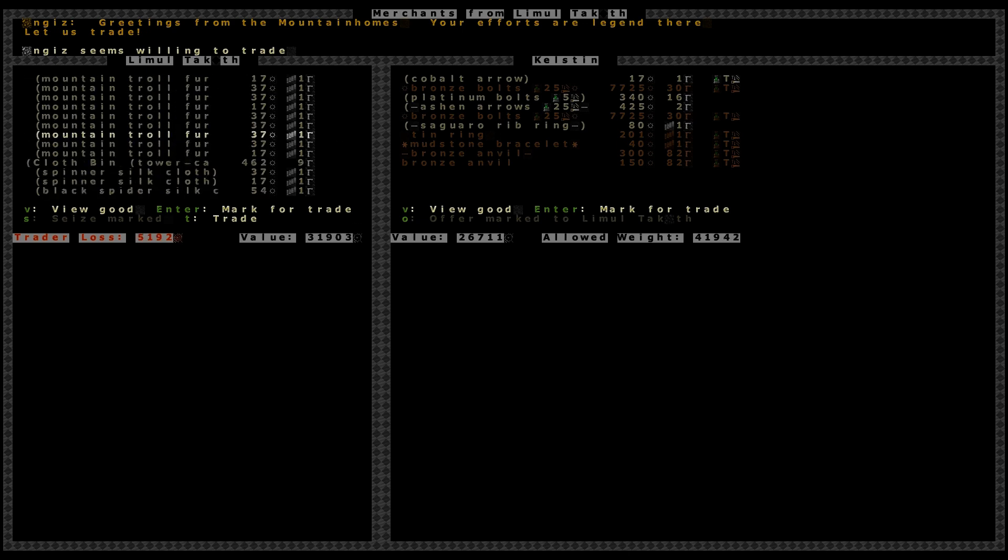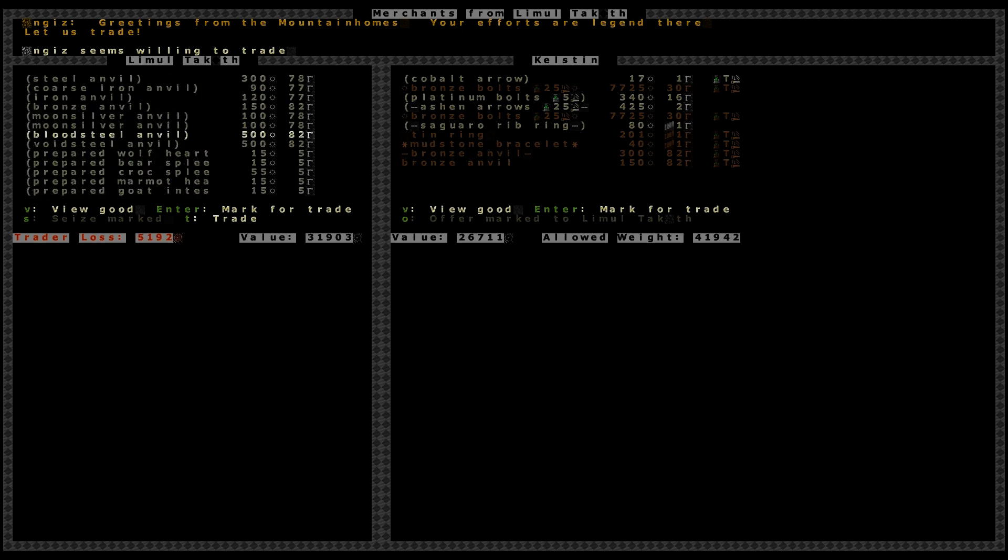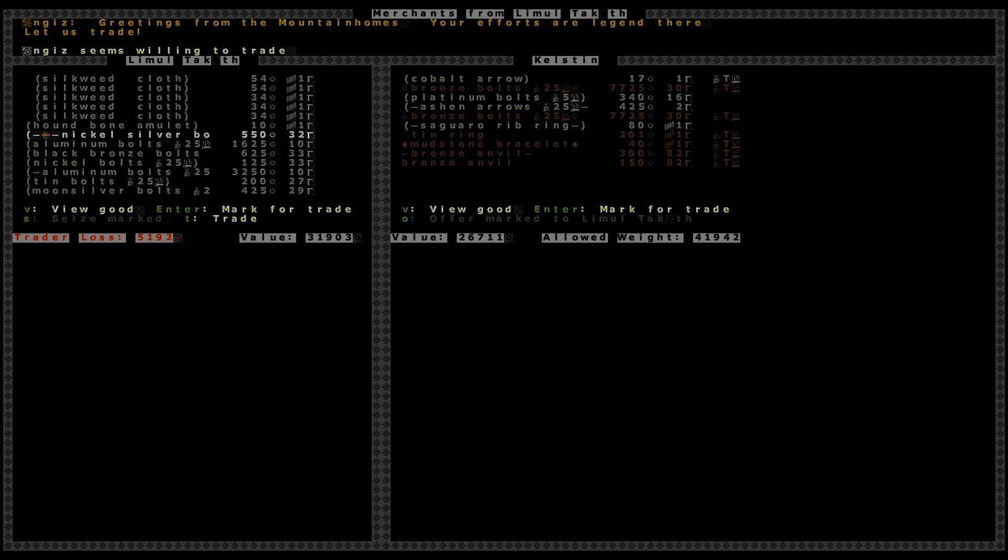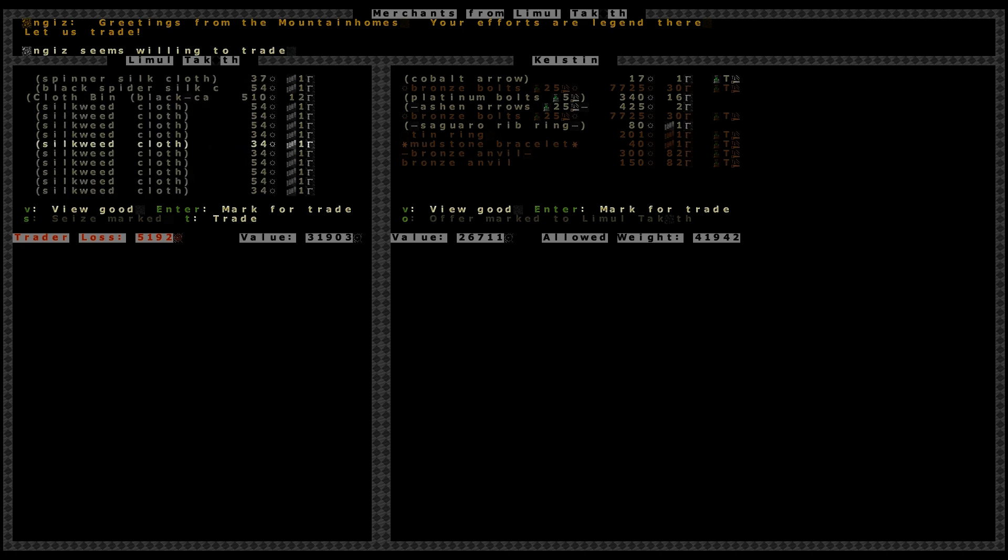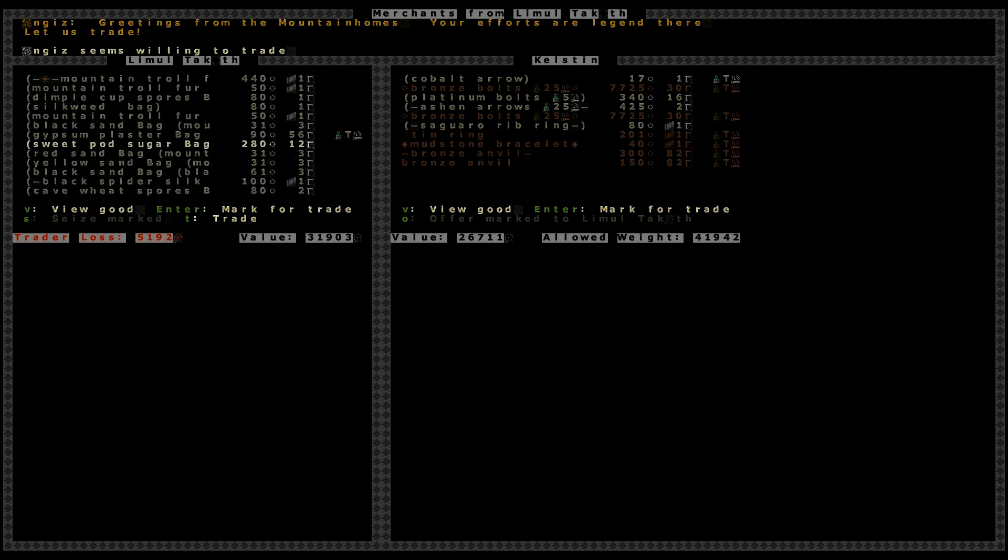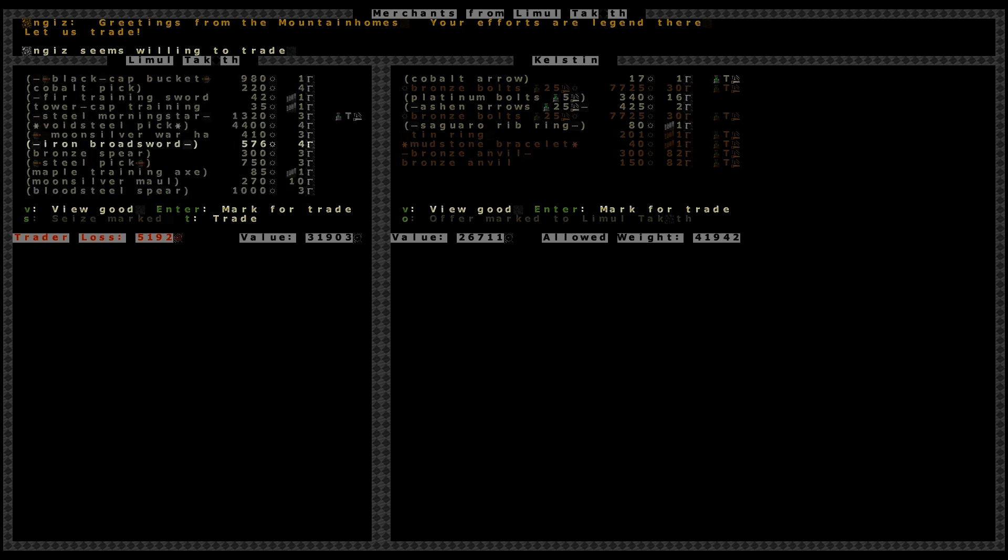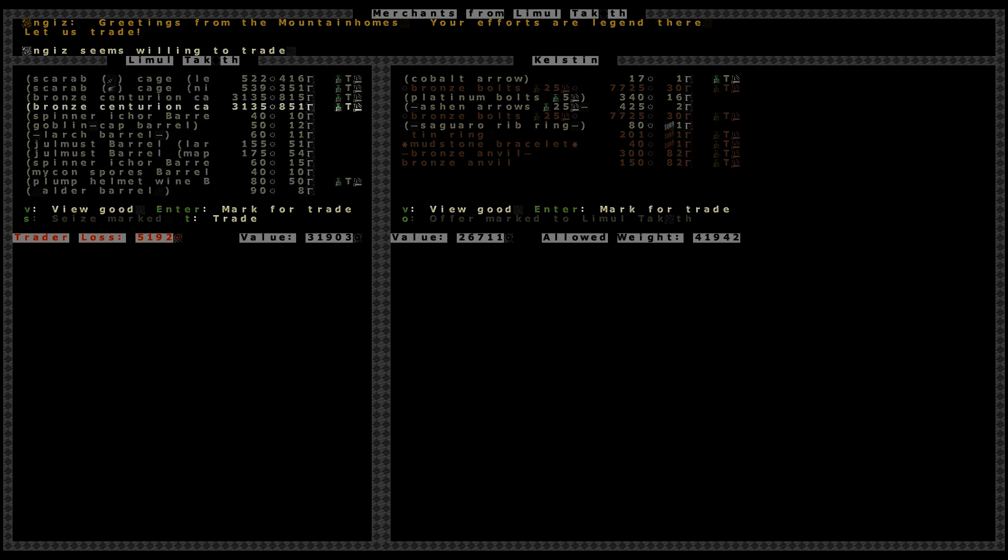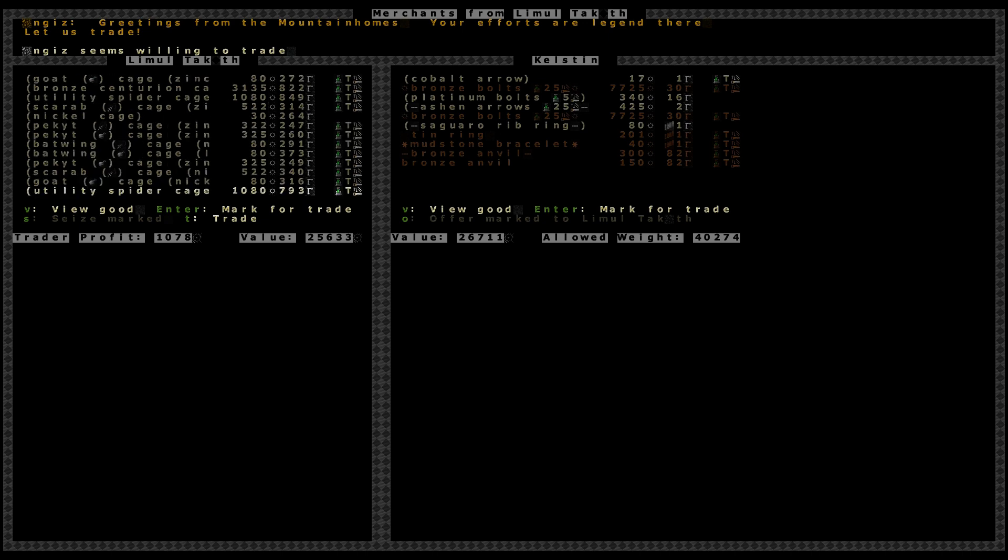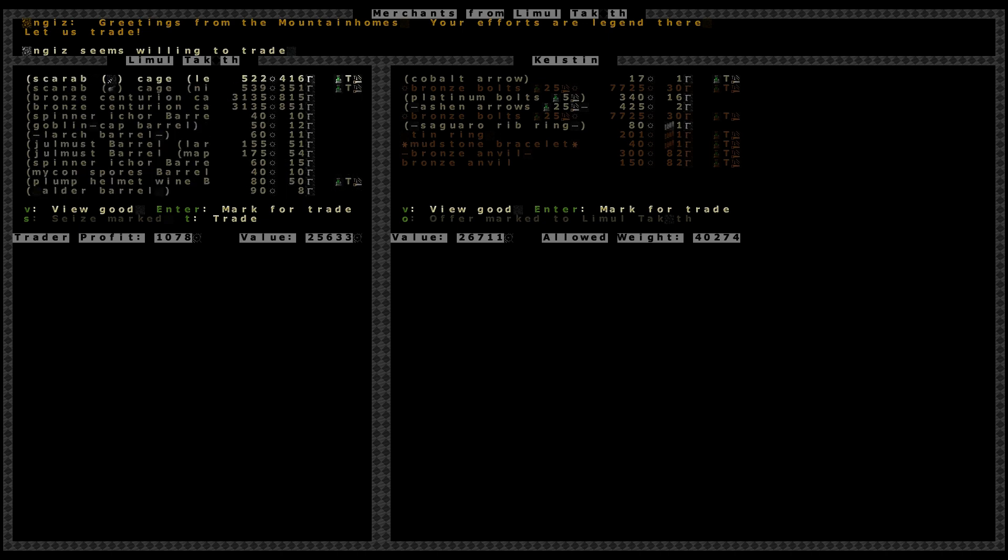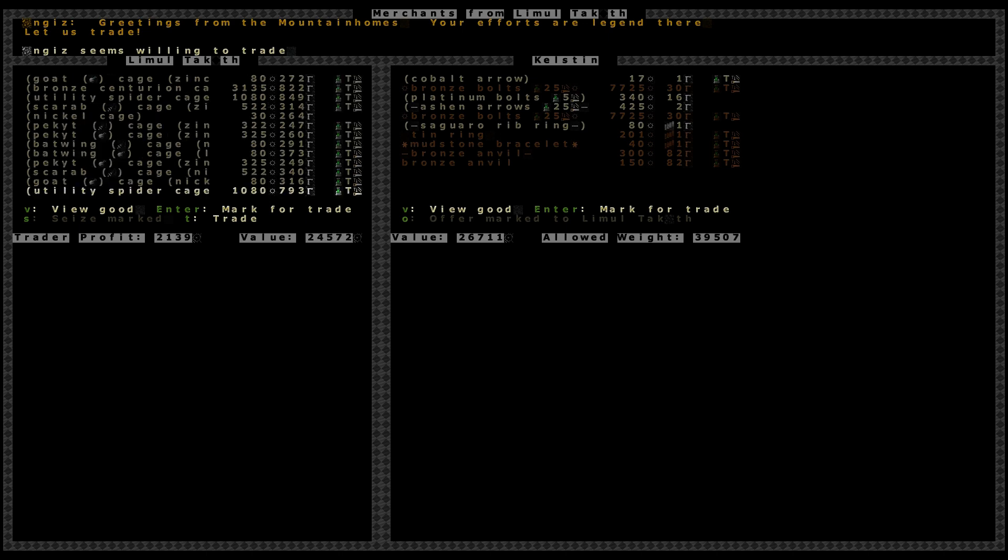Wow. They brought a lot of shit. A couple cloth bins. Oh, wow. I'm not even paying attention to all of what I'm buying. It's all really expensive. Whoops. Those bronze centurions are fucking ridiculous. Ridiculously expensive. Which is understandable,